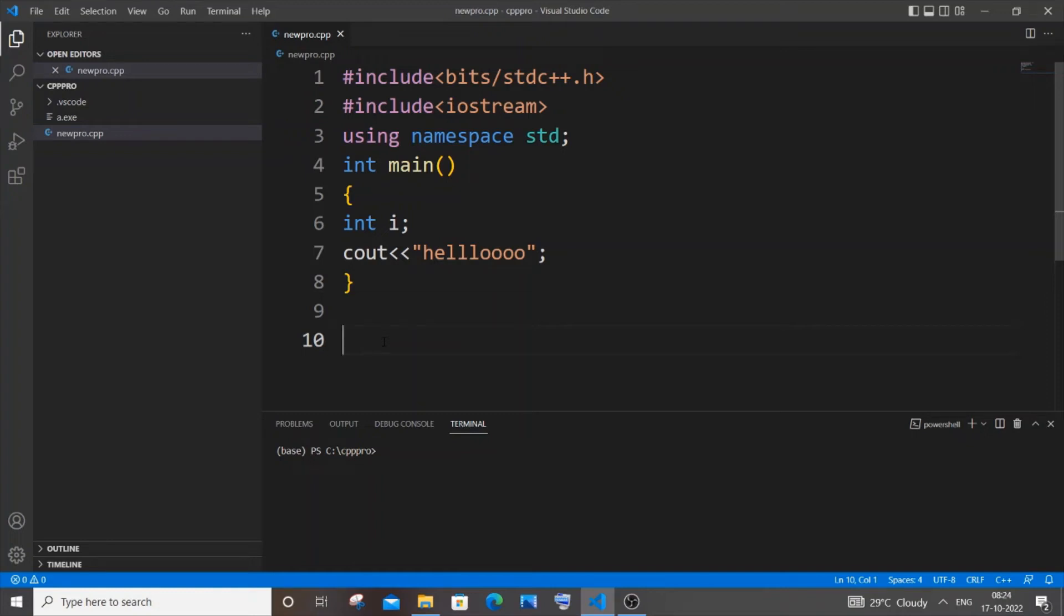Hey everyone, in this video I will be showing you how to enable IntelliSense or autocomplete for C++ in Visual Studio Code. So let's get started. I have just opened a C++ file over here.